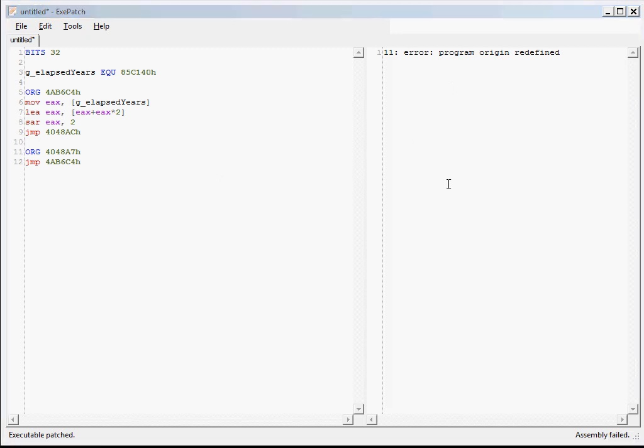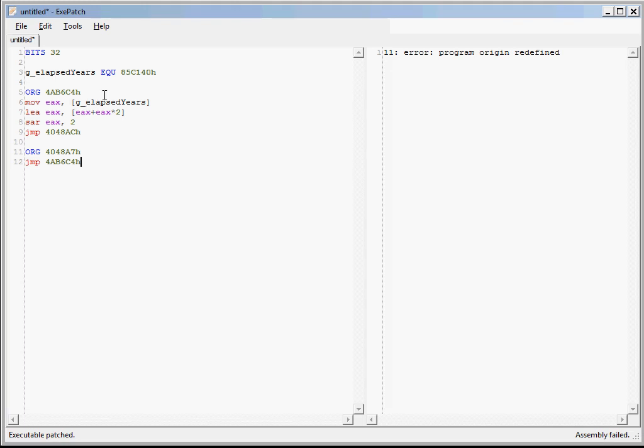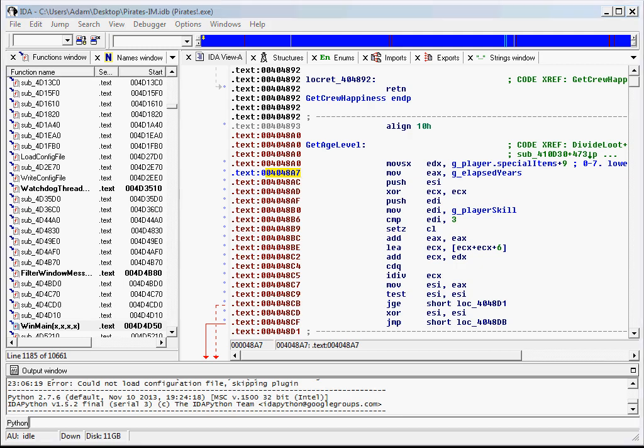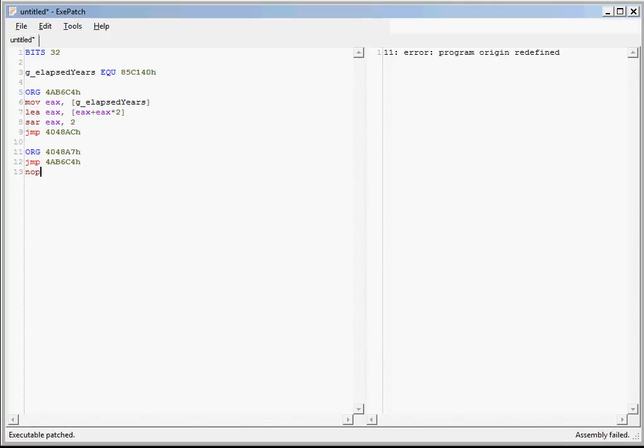But now you can see that there's an error. An assembly error. That's because the program can only have one origin. Also, we'll add a NOP here so that it exactly replaces the existing 6-byte instruction. That way it will prevent IDA Pro from getting confused. Anyway, so there can only be one origin in the program. So there are two ways to proceed.